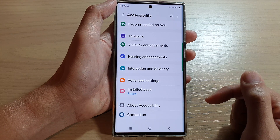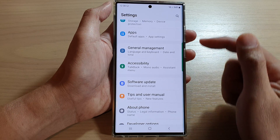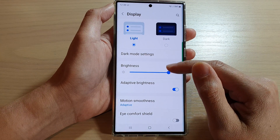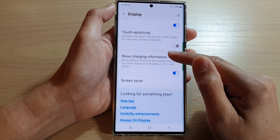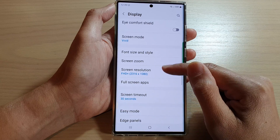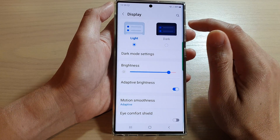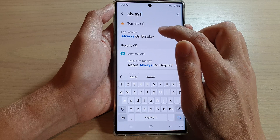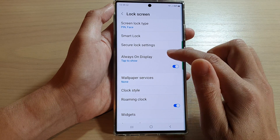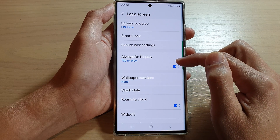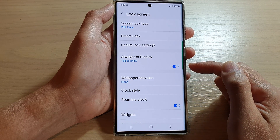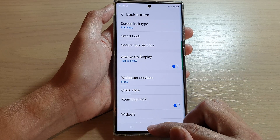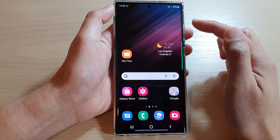One last thing you can try is go back into Settings and then tap on Display. Actually, you want to go to Lock Screen and then Always On Display — turn this one on. It may help some people with the touchscreen issues, so turn this on and see if that helps with your touch issues when using a screen protector.